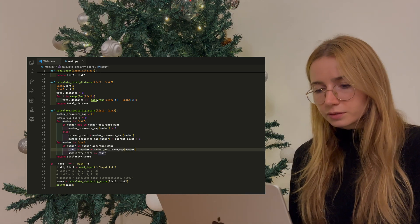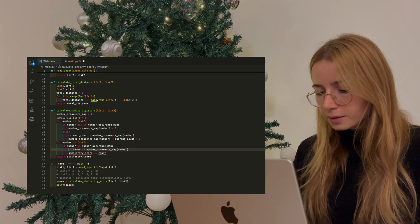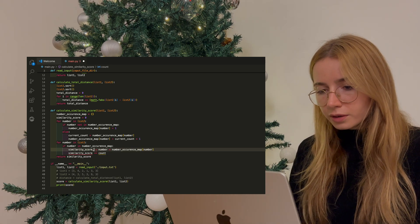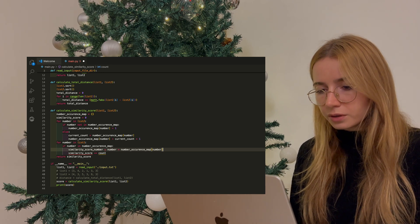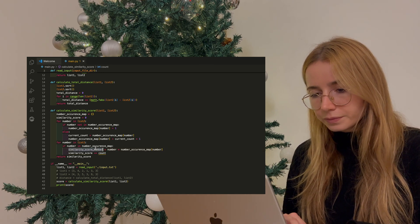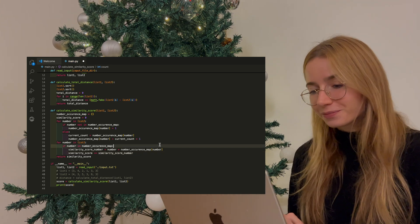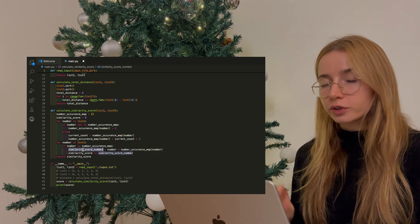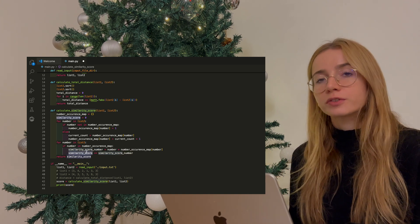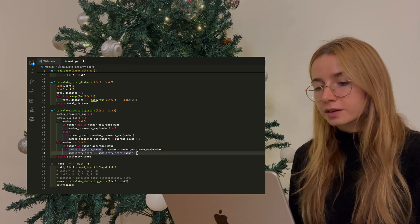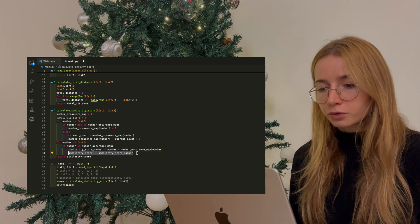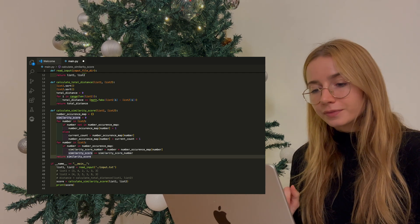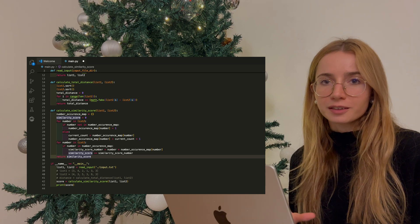Actually, I'm going to change this. This will be similarity score for a specific number, not a count. Okay, now this is better. I discovered the similarity score for this specific number, and now I'm going to add it to my total sum of similarity scores. So I update the total sum over here. And once I'm done with this, I return the similarity score which I calculated.